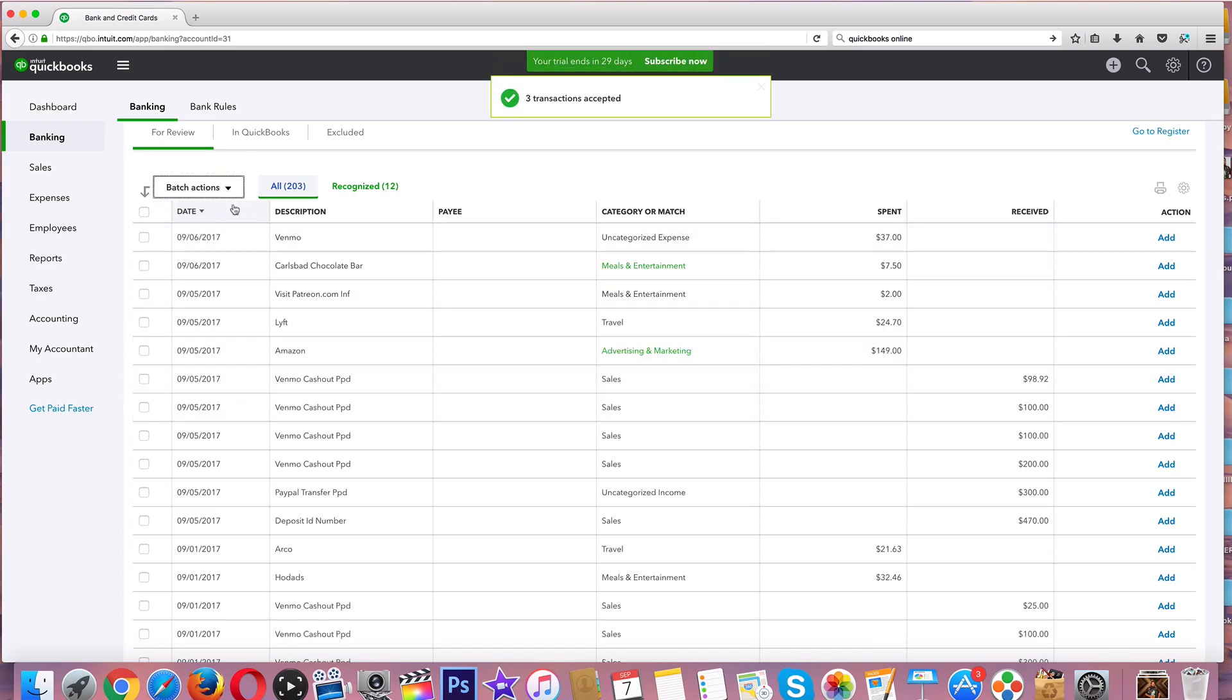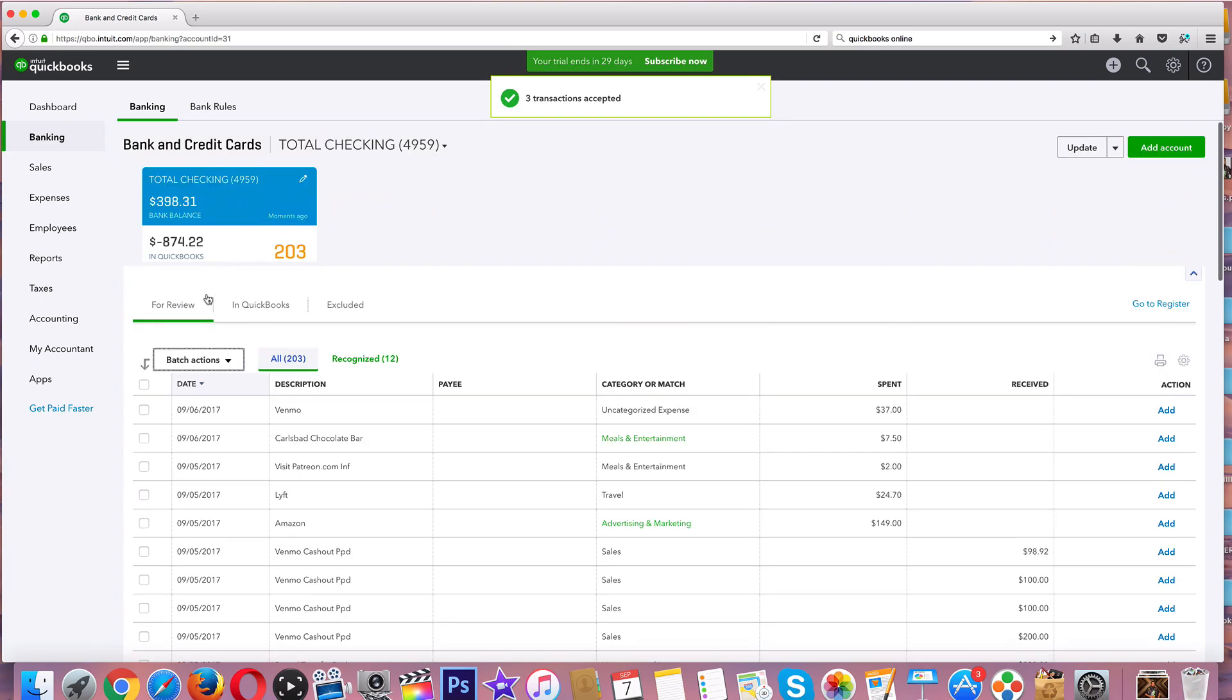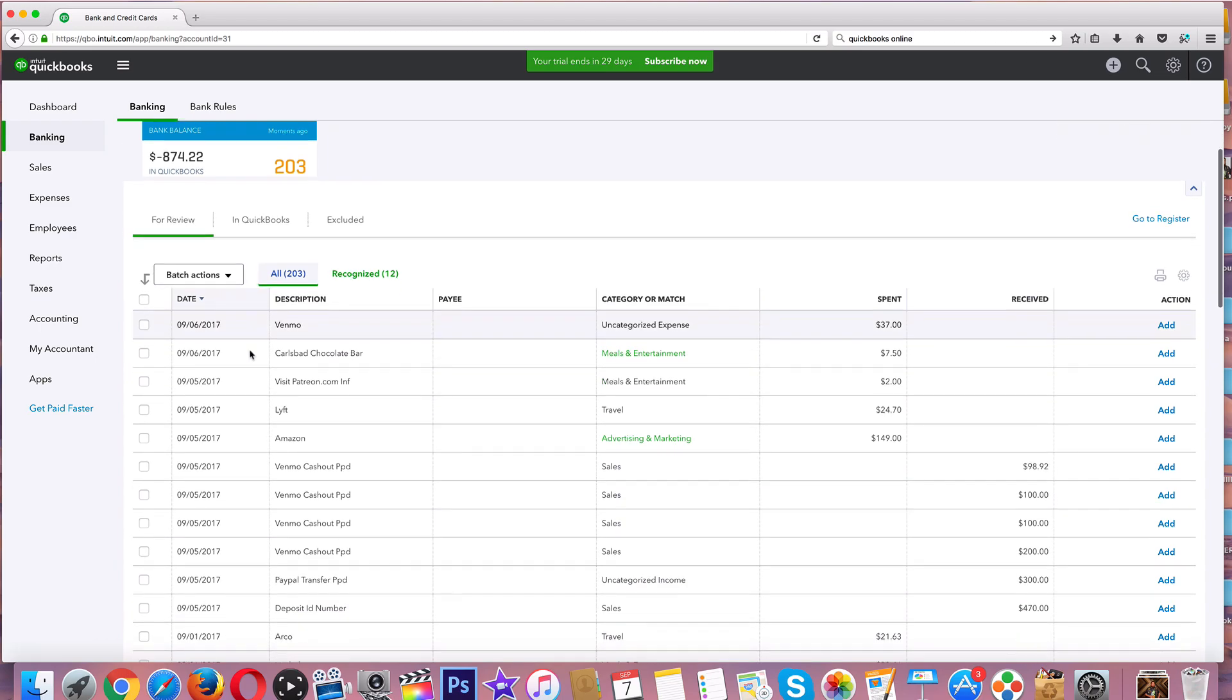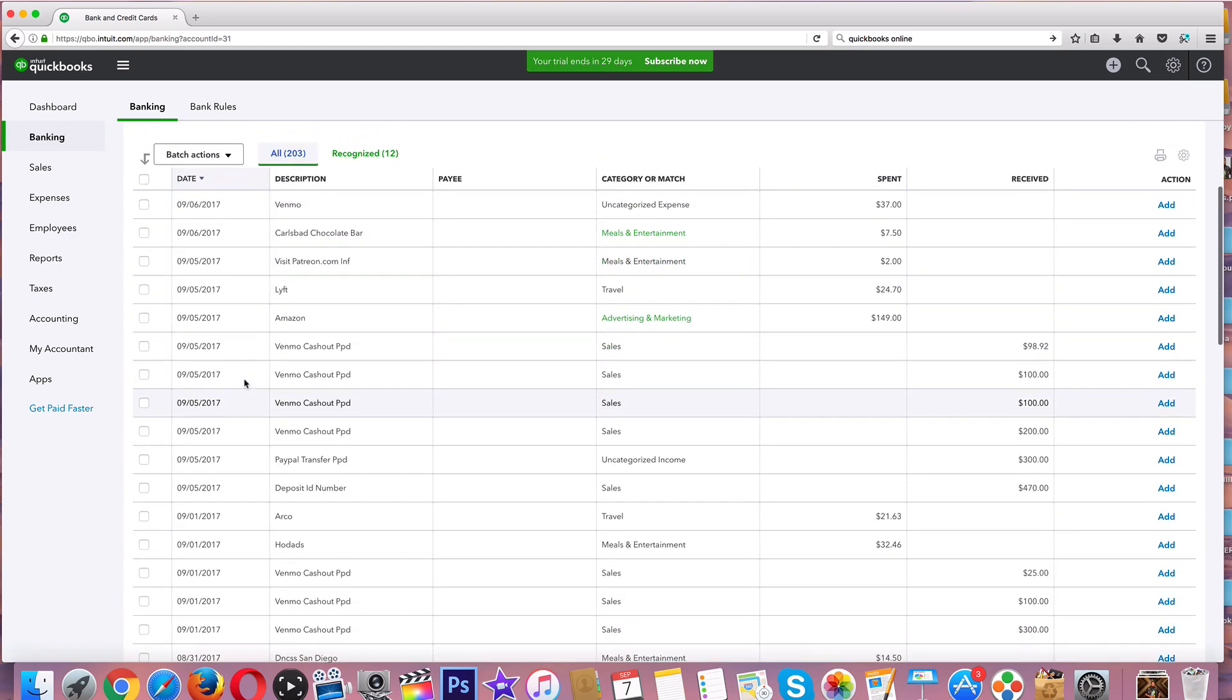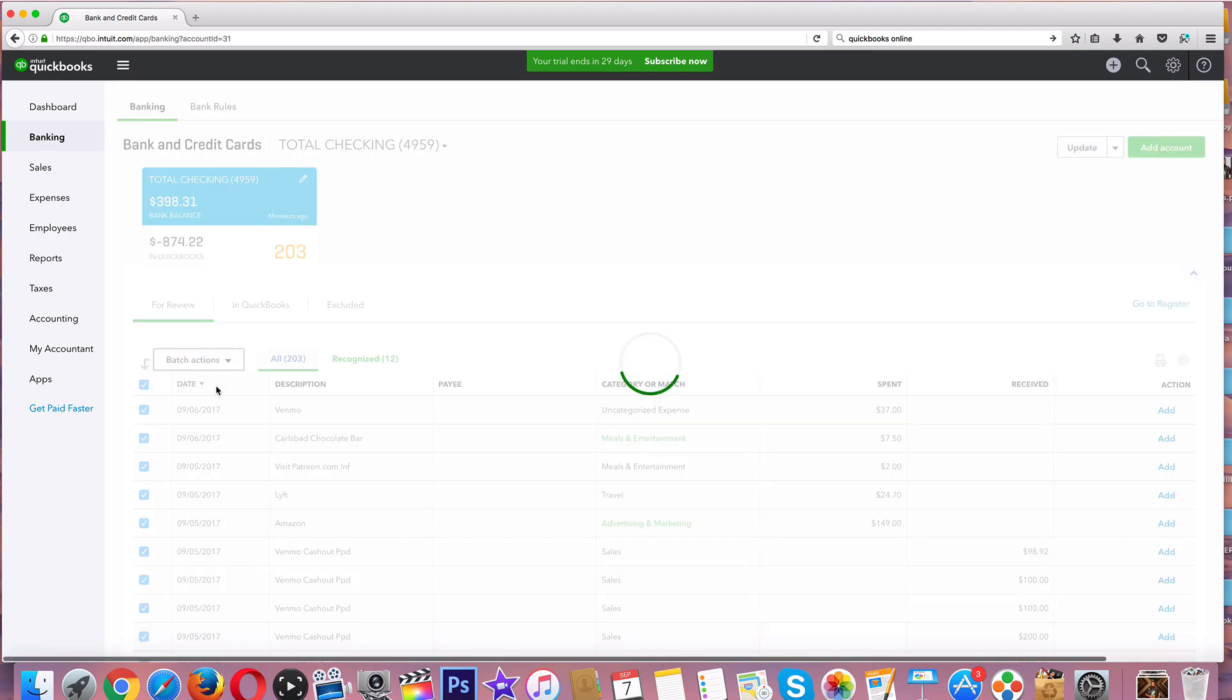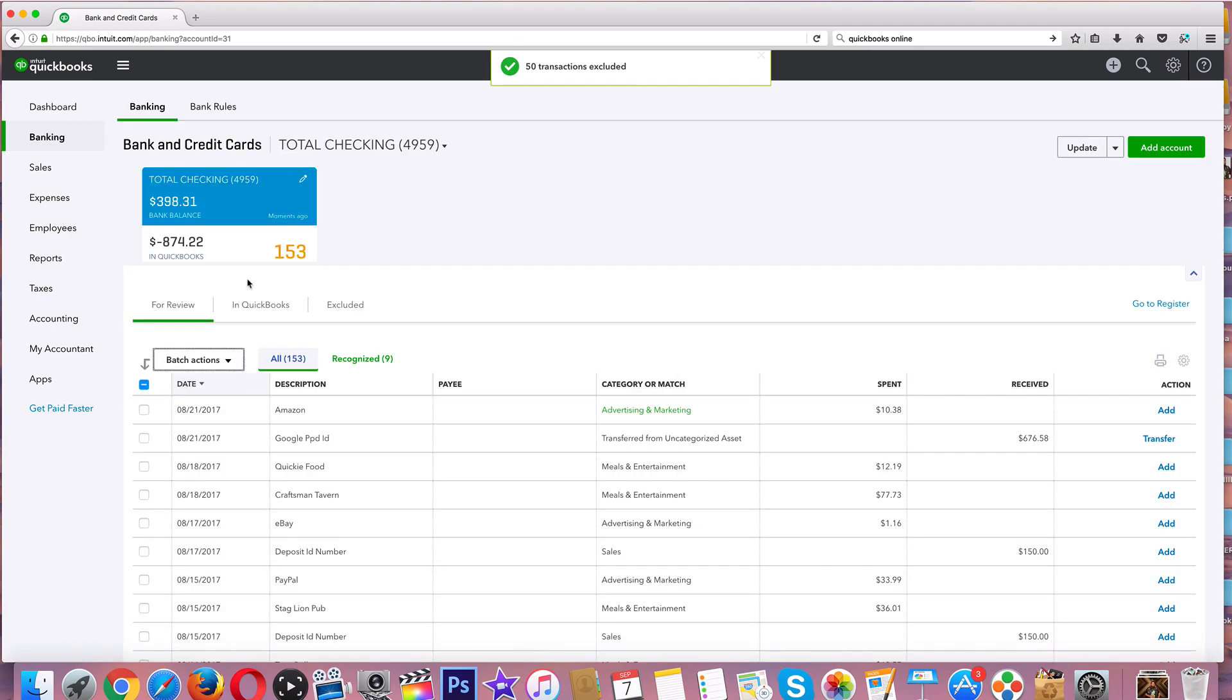So we went from 207 to 203 or whatever the number was before. This is great to look at our profit and losses. Say these were just all personal accounts - well, now I want to do batch and let's just exclude all these. And that's it, just like that. So we are all caught up.